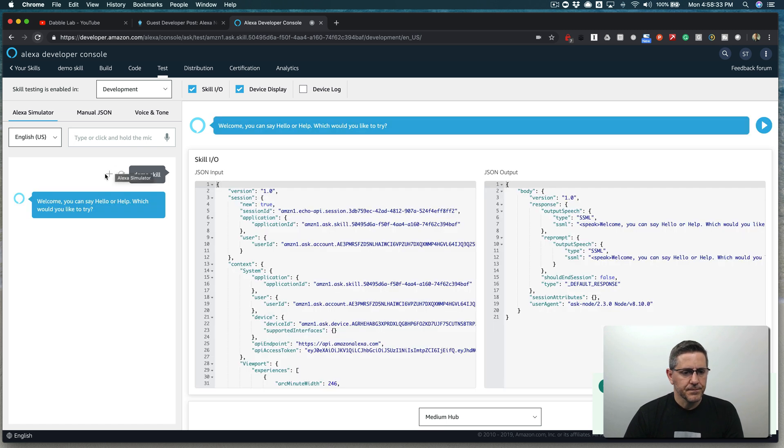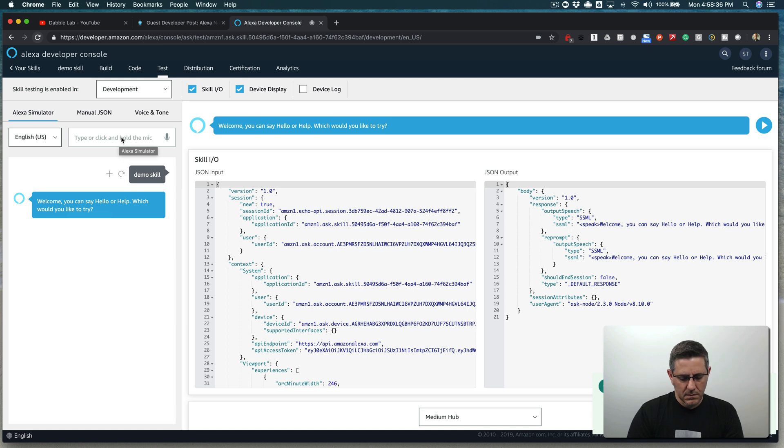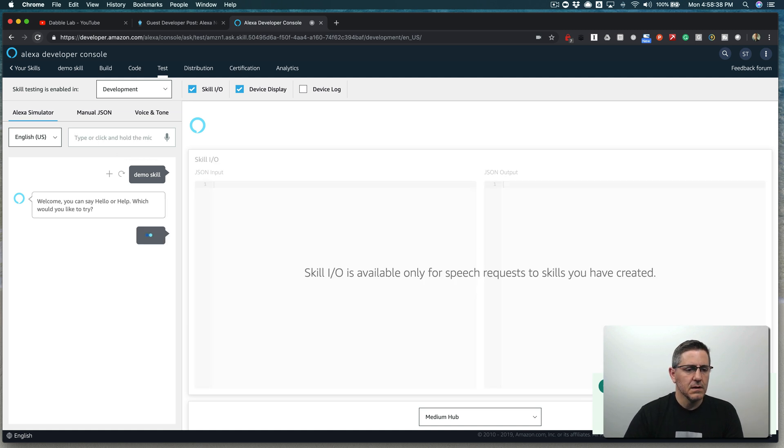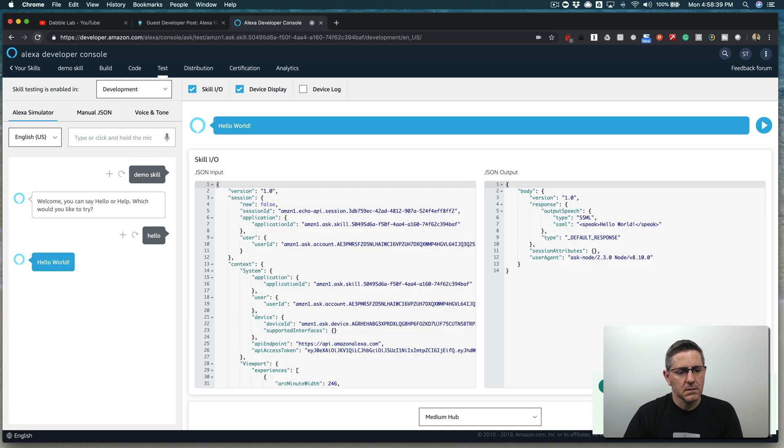Welcome. You can say hello or help. Which would you like to try? I'll just say hello for right now. Hello world. Okay.